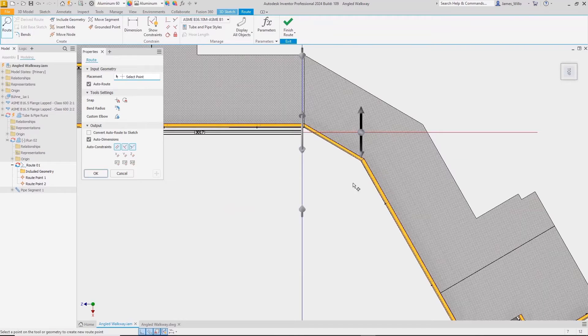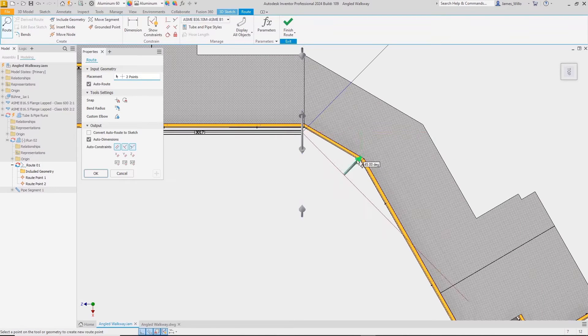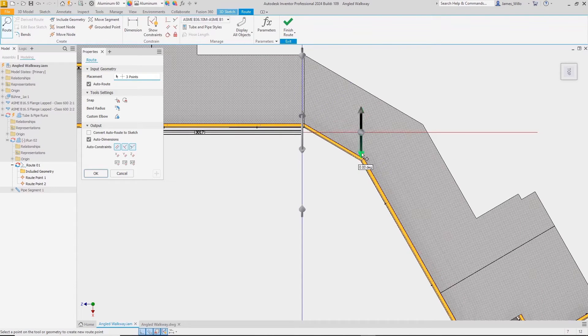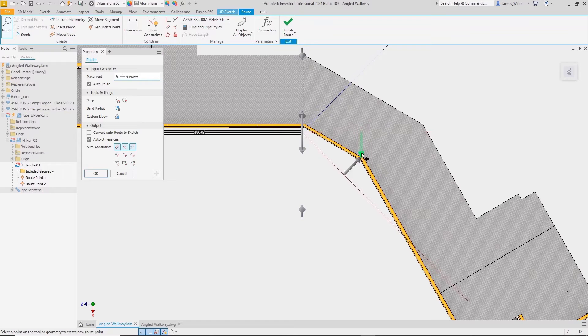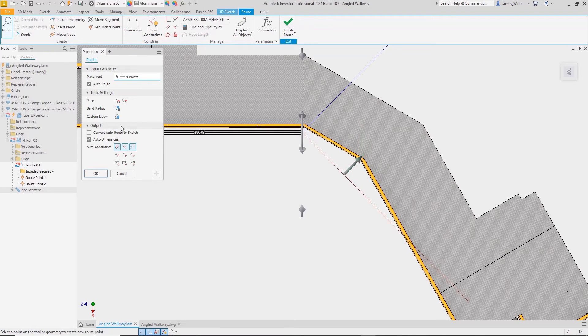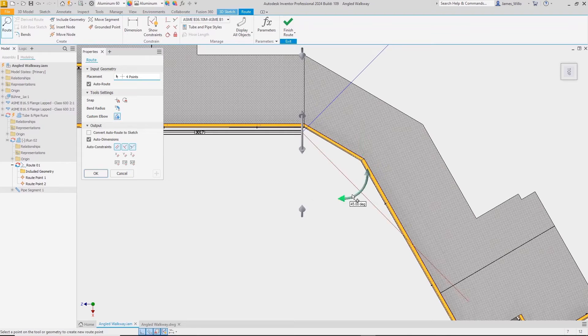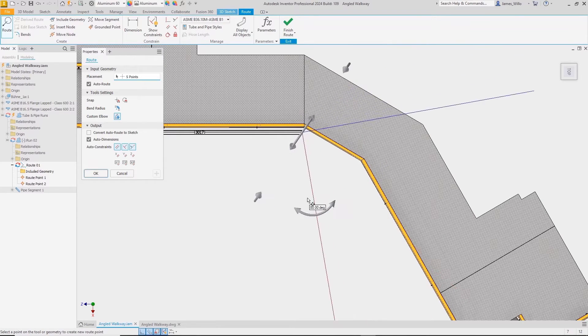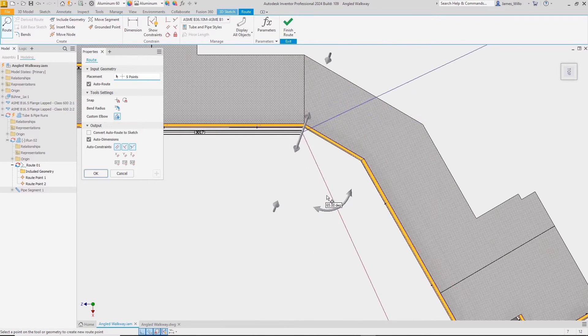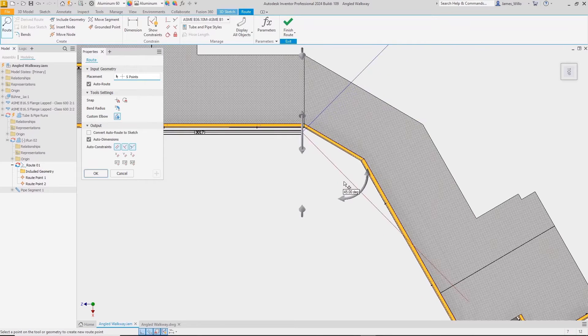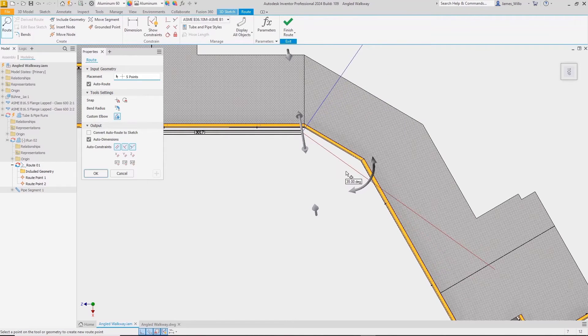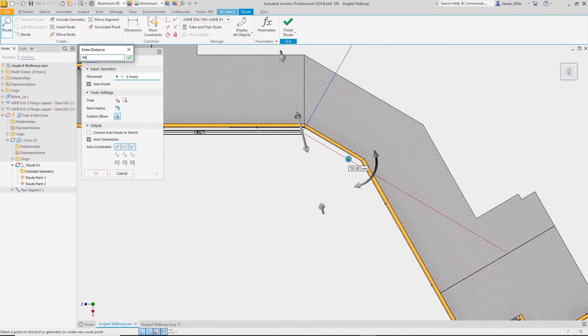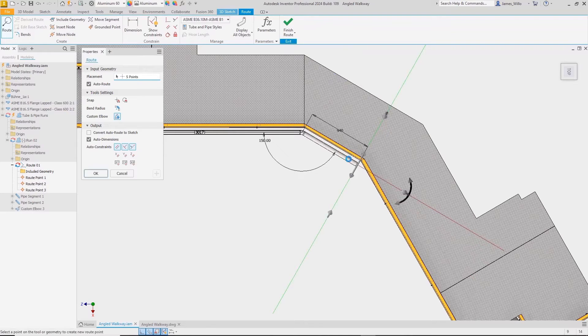Normally when routing a pipe run, Inventor will only let us add a 45 degree elbow. By clicking on custom elbow in the new property panel, the manipulators become curved and we can snap to any angle required in five degree increments. This can be fine-tuned by simply typing in the angle required.